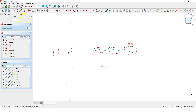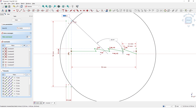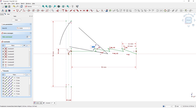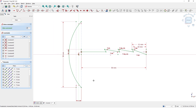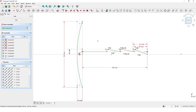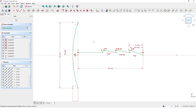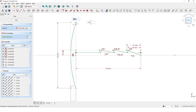Pick the Draw Arc tool, start at this axis somewhere here, then pick this corner and then this corner. Let me add a Tangent Constraint to these lines. Pick the Line tool and connect these two points.